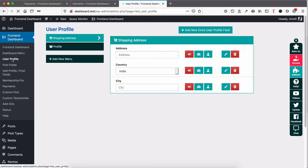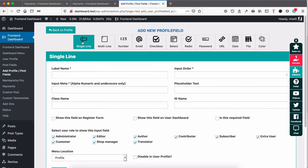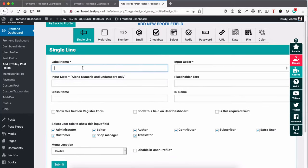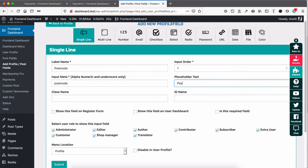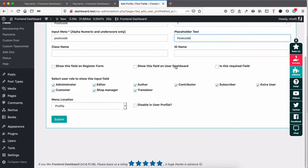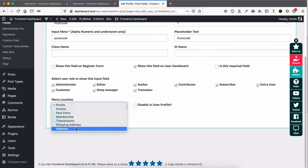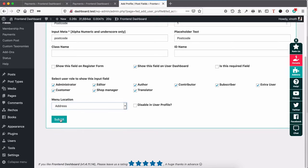Go to User Profile and add new user fields — single items. For example, if I want to know the postcode of the user, I add the postcode field, click 'Show this field on user dashboard', select the respective user roles based on your business logic, select the address, and click Submit.